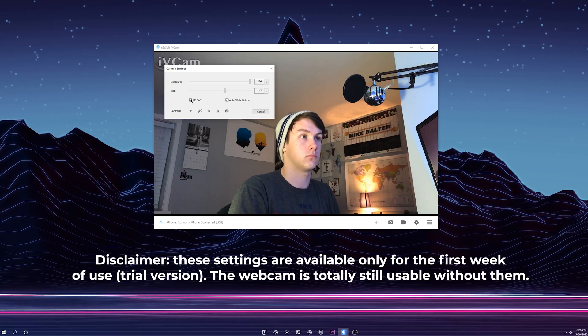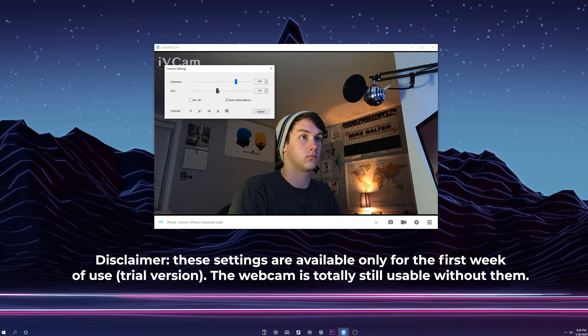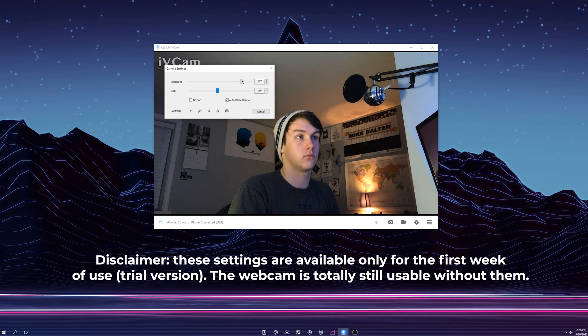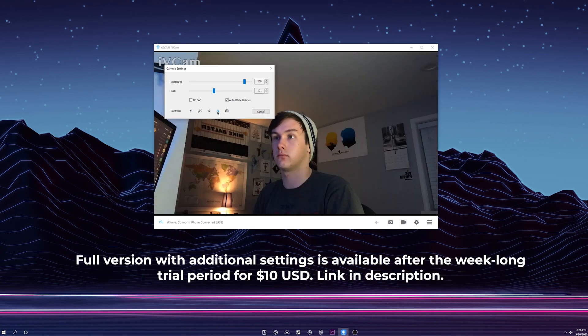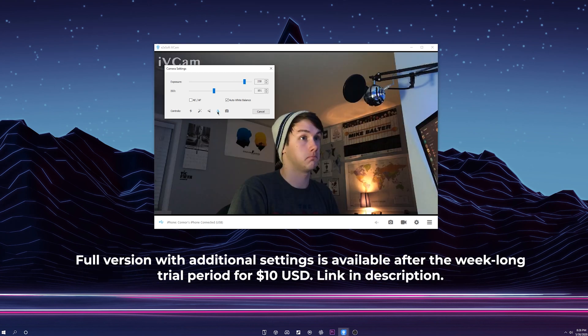In the iVCam desktop app, you're able to change your ISO and exposure settings in order to make the lighting look right and maximize the clarity and quality of the webcam. You can also flip the camera vertically or horizontally — say if you're using this to live stream on Twitch and you want your face cam to be looking inwards instead of outwards, you're able to change which way it's facing.